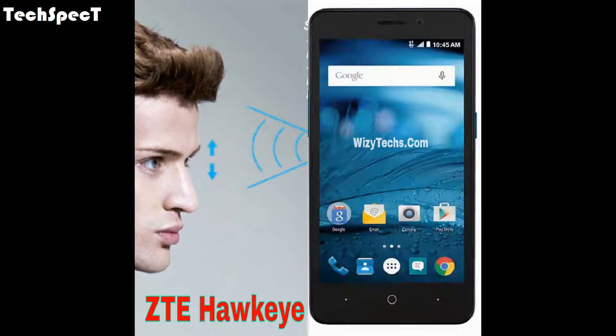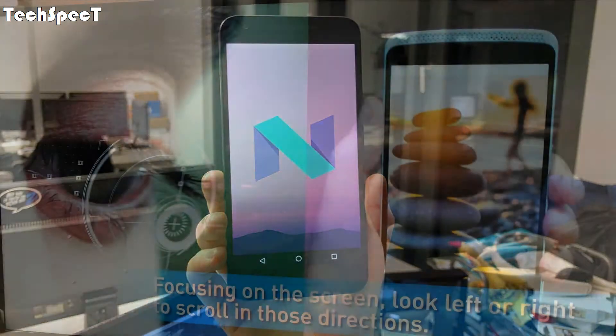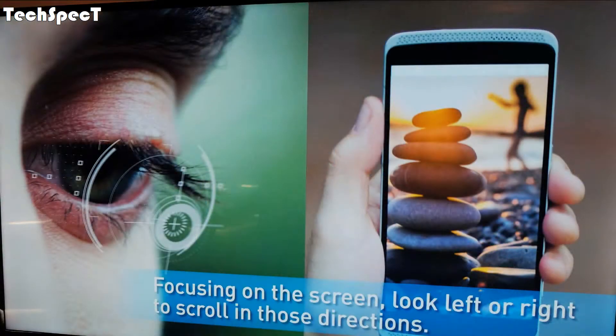Camera primary: dual 13 MP plus 2 MP, autofocus, LED flash. Features: geo-tagging, touch focus, face detection, HDR, panorama. Video: 1080p at 30 FPS.